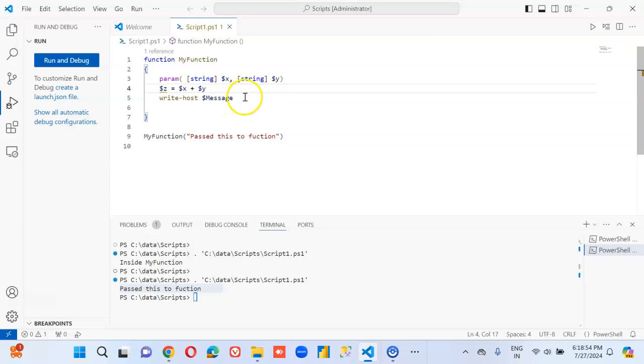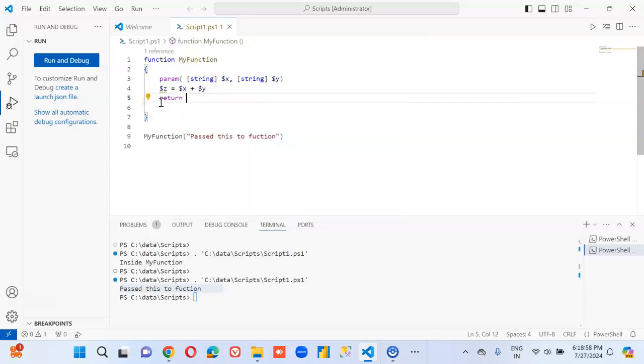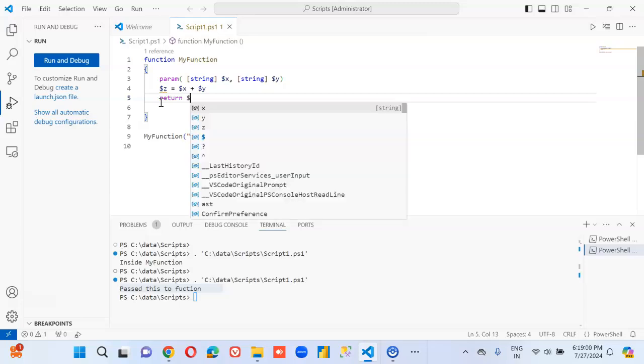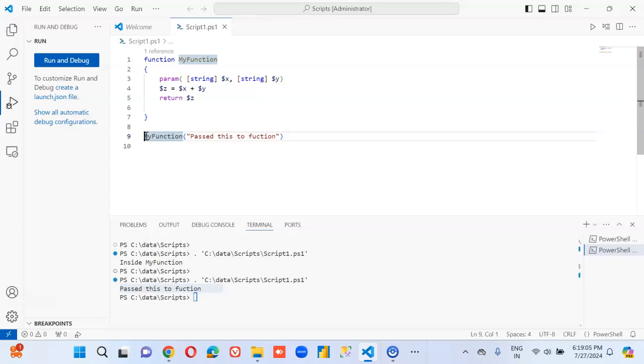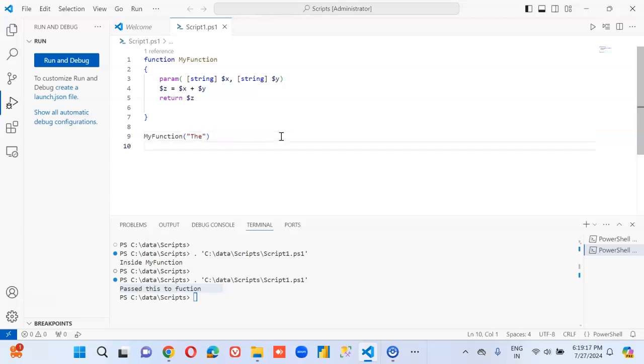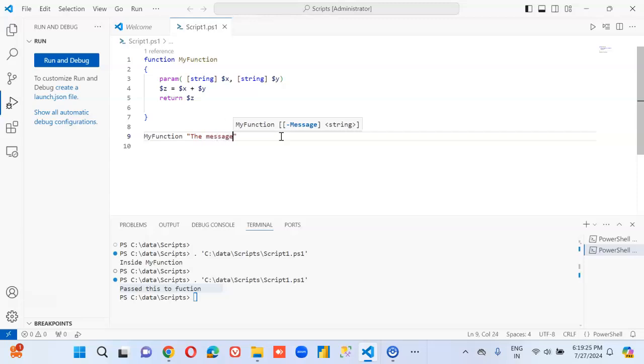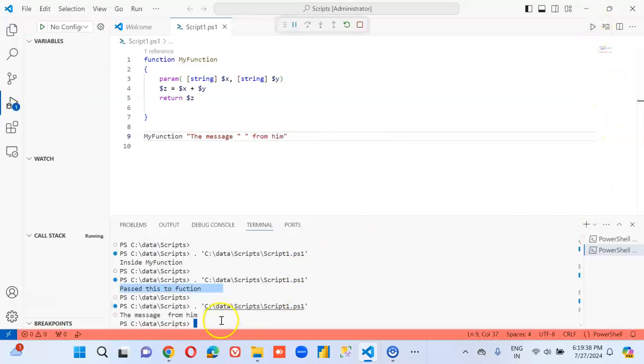And then we'll say return dollar z. So now we will say myfunction, first value, the message from him. So, we'll run it. Ta-da!